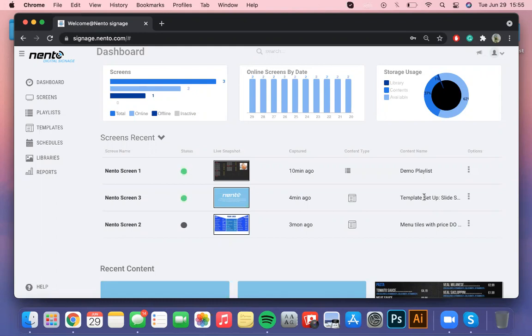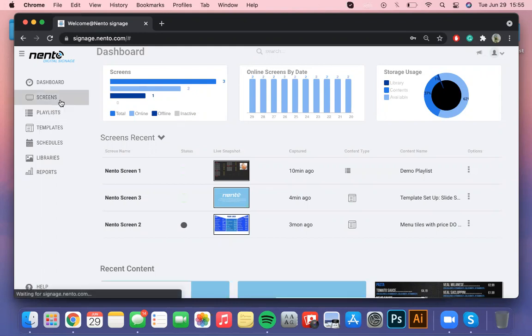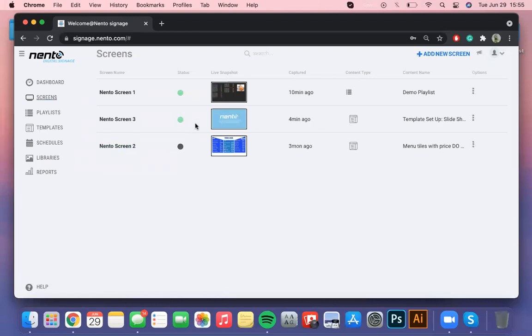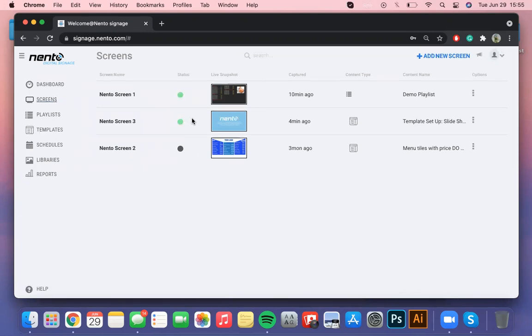Now coming back to the digital signage dashboard on the left side menu the section screens is just the same window that you can preview in the dashboard with the difference that if you have requested for additional digital boxes you'll be able to see all of them here.